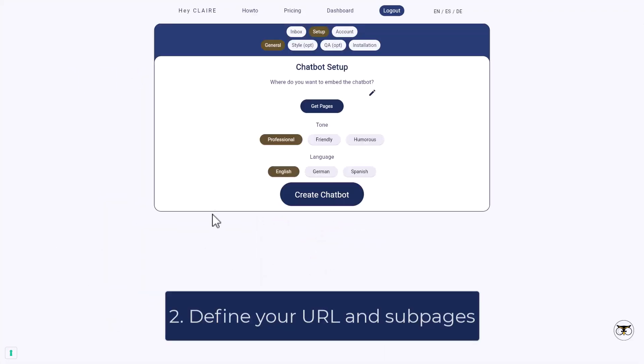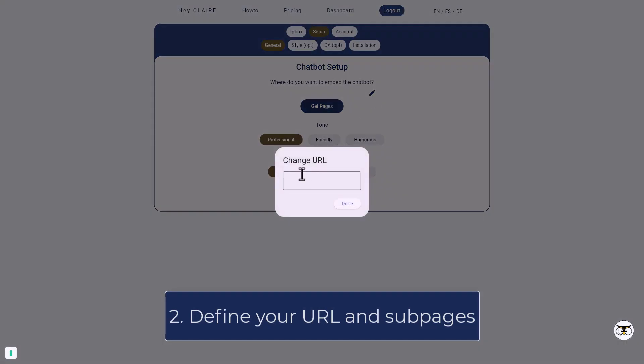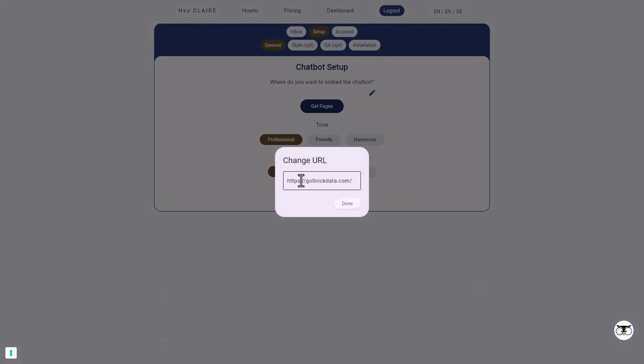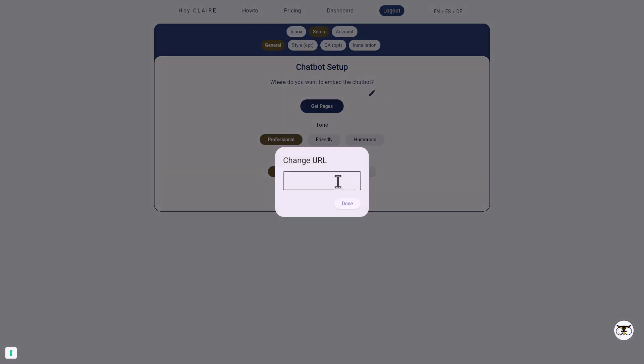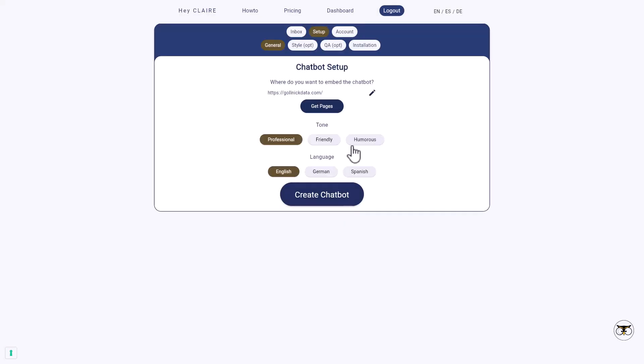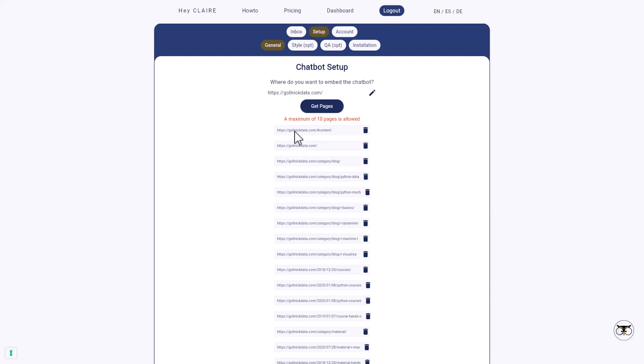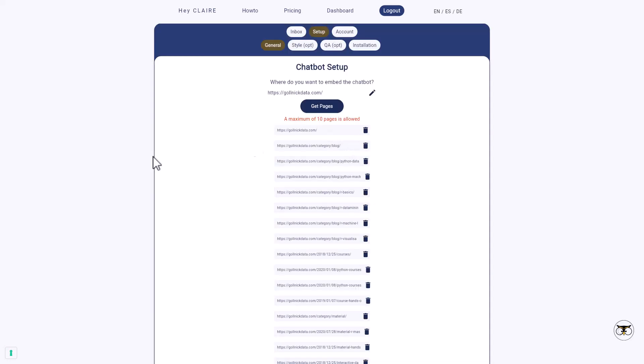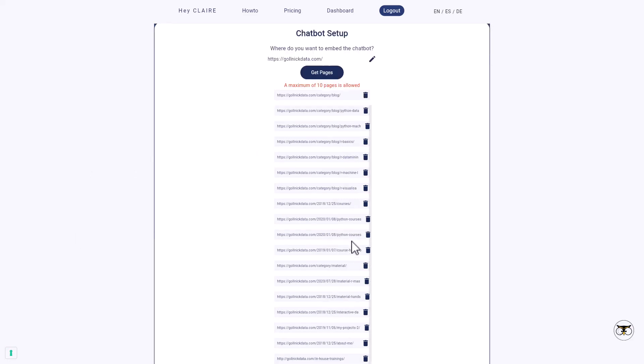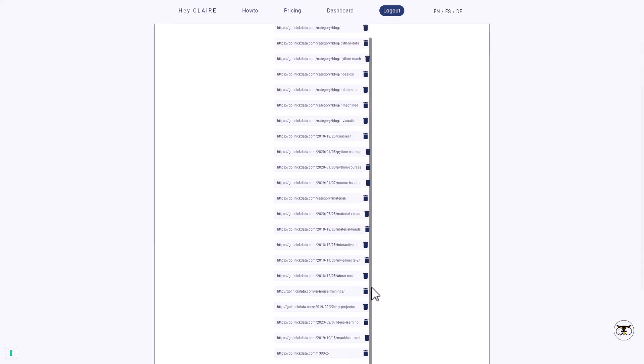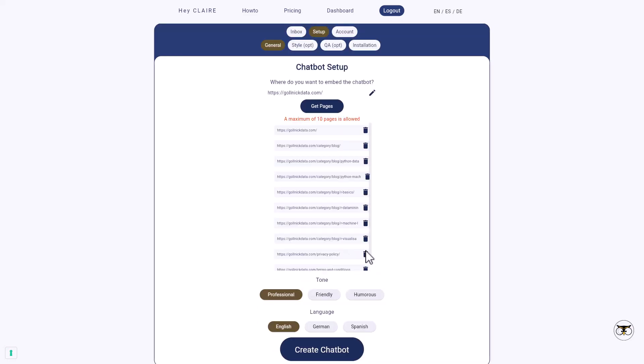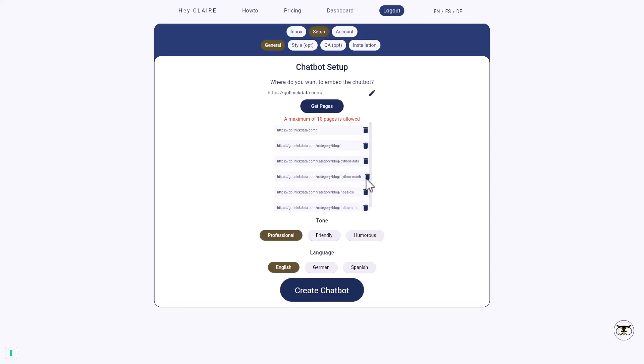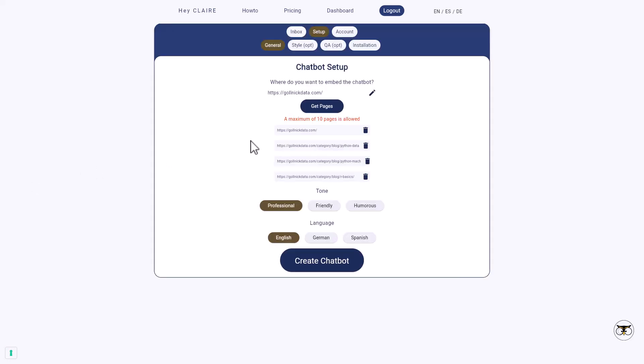The next point is that you have to select on which page you want to embed Clare. So you just have to change the URL to your own website. And once you have done that, you can click on Get Pages. The list shows all different subpages which are available on your URL. So here you have to select the most important subpages and delete all the rest. There is a maximum of 10 subpages allowed. So I'm just going to select the most important ones. Let's assume that these are the four most important pages that you want to use to extract the information from.